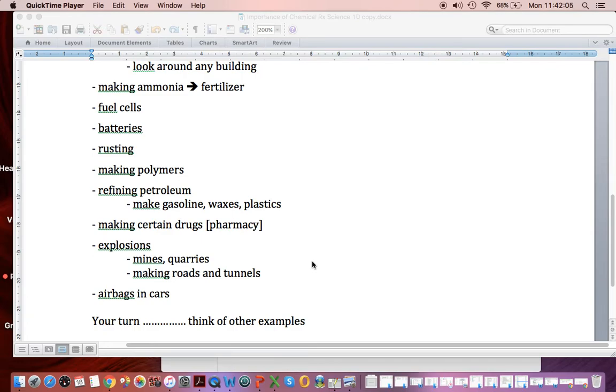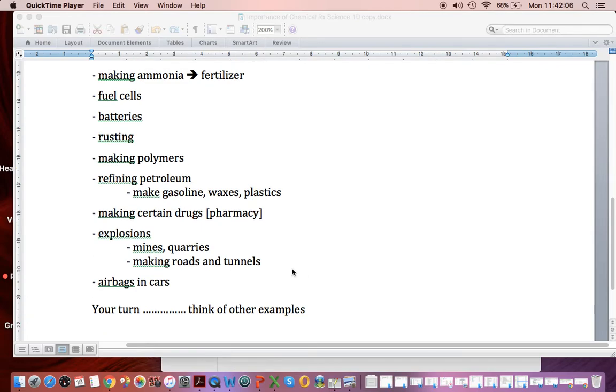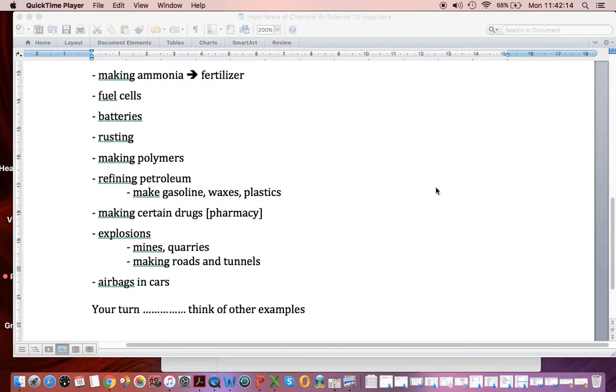Airbags in cars - guess what? You may be able to think of other examples. But reactions are an important part of everyday life, and we want to help you have a better understanding of quite a few of these reactions.